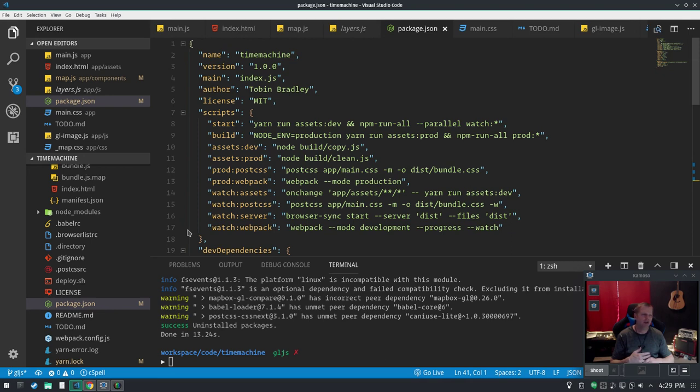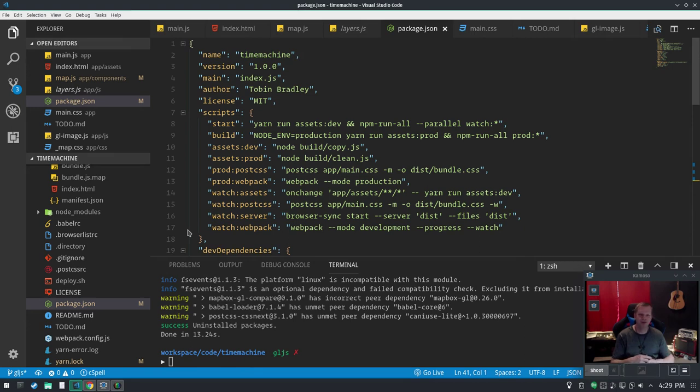And again, this is just kind of a stupid silly thing I built, but sometimes you have to build stupid silly things too. So feel free to use this code and I'll catch you later. Bye-bye.